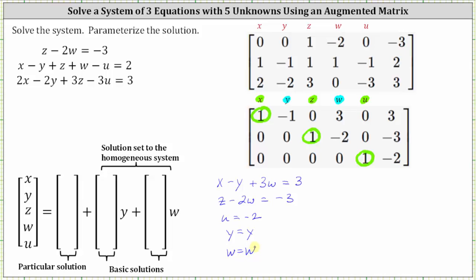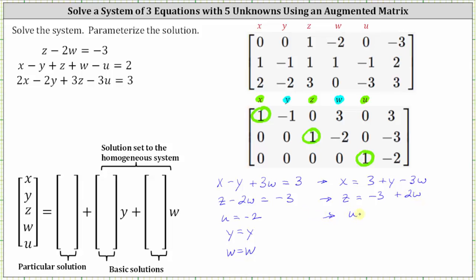The next step is to write the leading variables x, z, and u in terms of the free variables y and w. For the first equation, we add y to both sides and subtract three w from both sides, giving us x equals three plus y minus three w. For the second equation, we add two w to both sides, giving us z equals negative three plus two w. The third equation gives u equals negative two, while y equals y and w equals w.